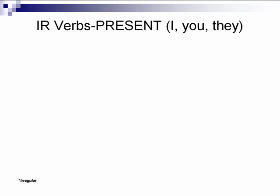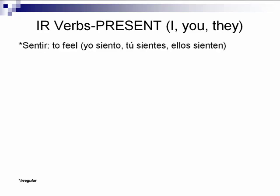Now I'm going to go over ten commonly used IR verbs. I'm going to conjugate them in the I, you, and they forms, switching between formal and familiar so you get practice using both. I'll say it, then you repeat. Sentir, to feel: yo siento, tú sientes, ellos sienten.